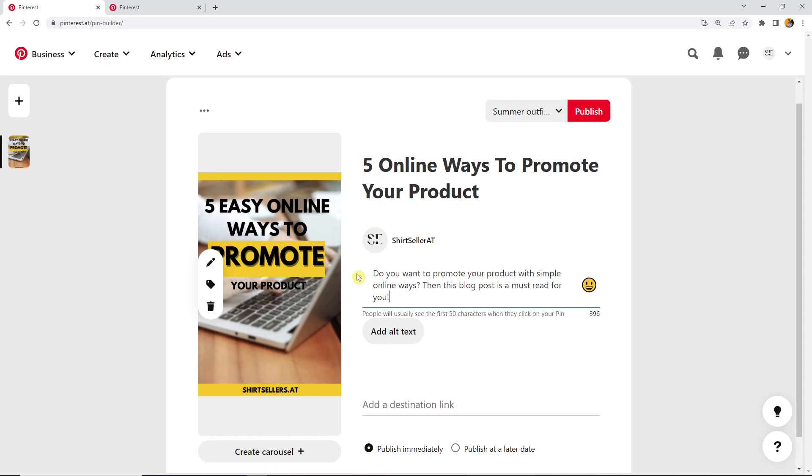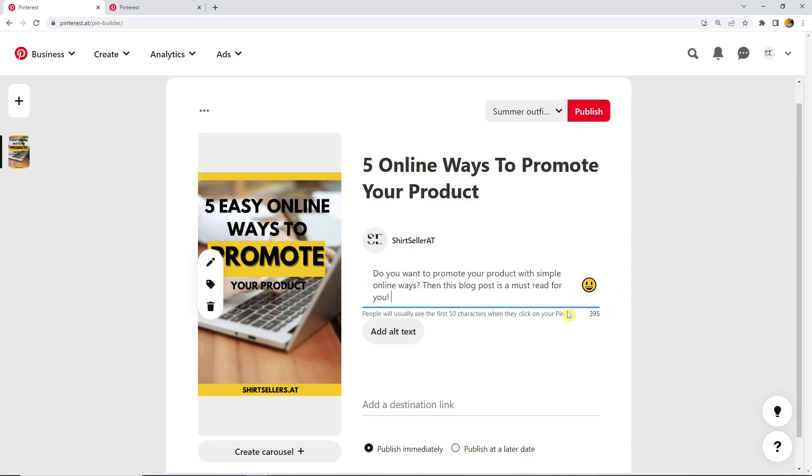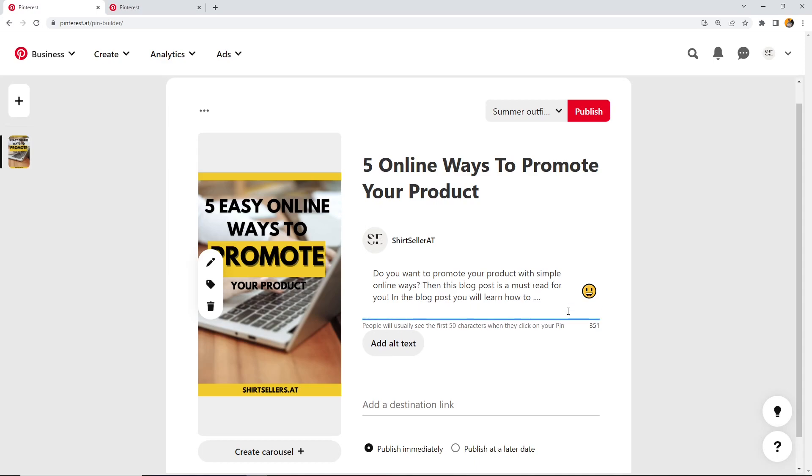Like this, maybe. This is the call to action. This is the catchy part of the description. And after that, I can still use the other characters here, these 395 characters left, to have more keywords in there and also to give more information, which is then important for ranking. In the blog post, you will learn how to... You can also give one way for them.